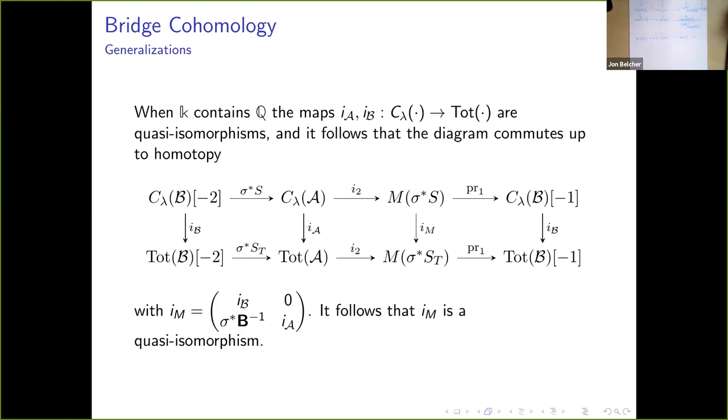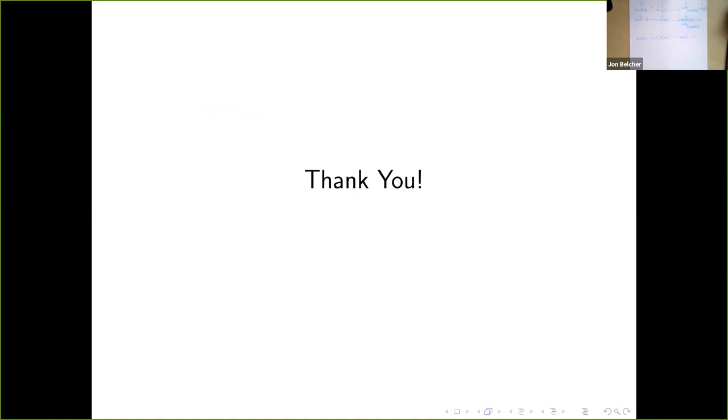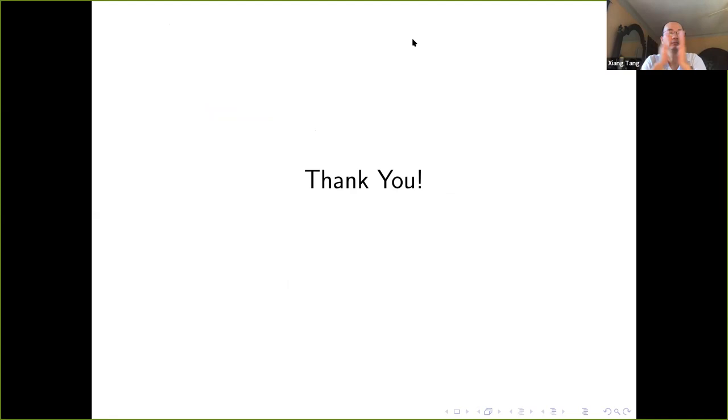That's it. Thank you for listening. If there are no more questions or comments, let's thank Jonathan again for a nice talk.